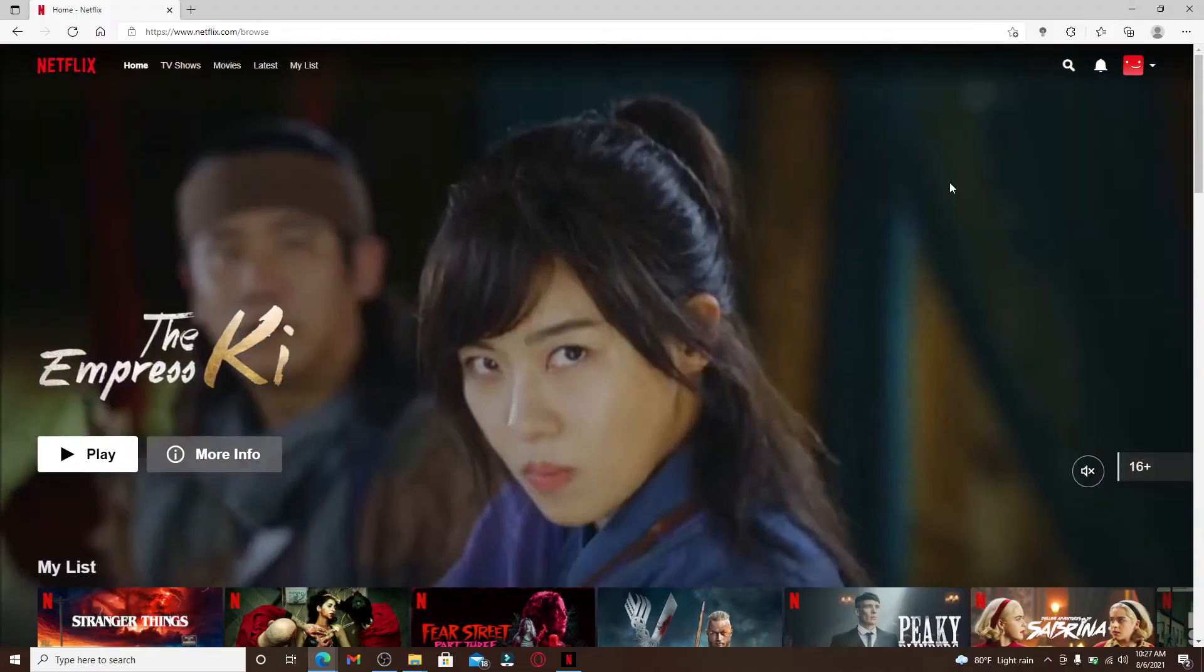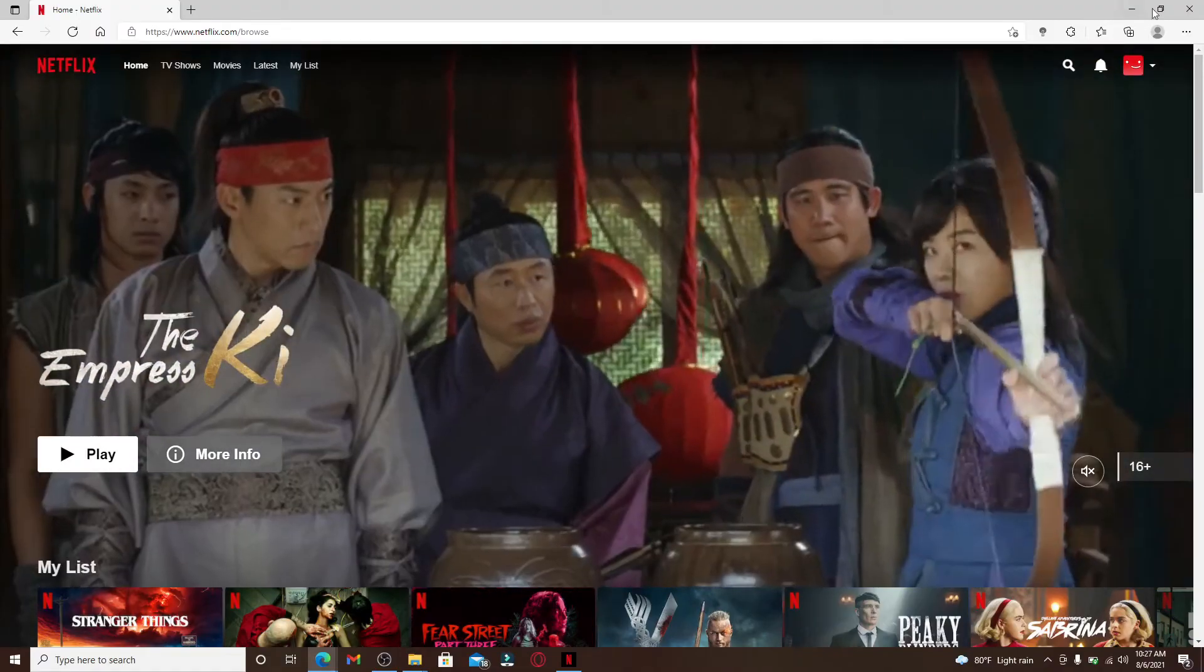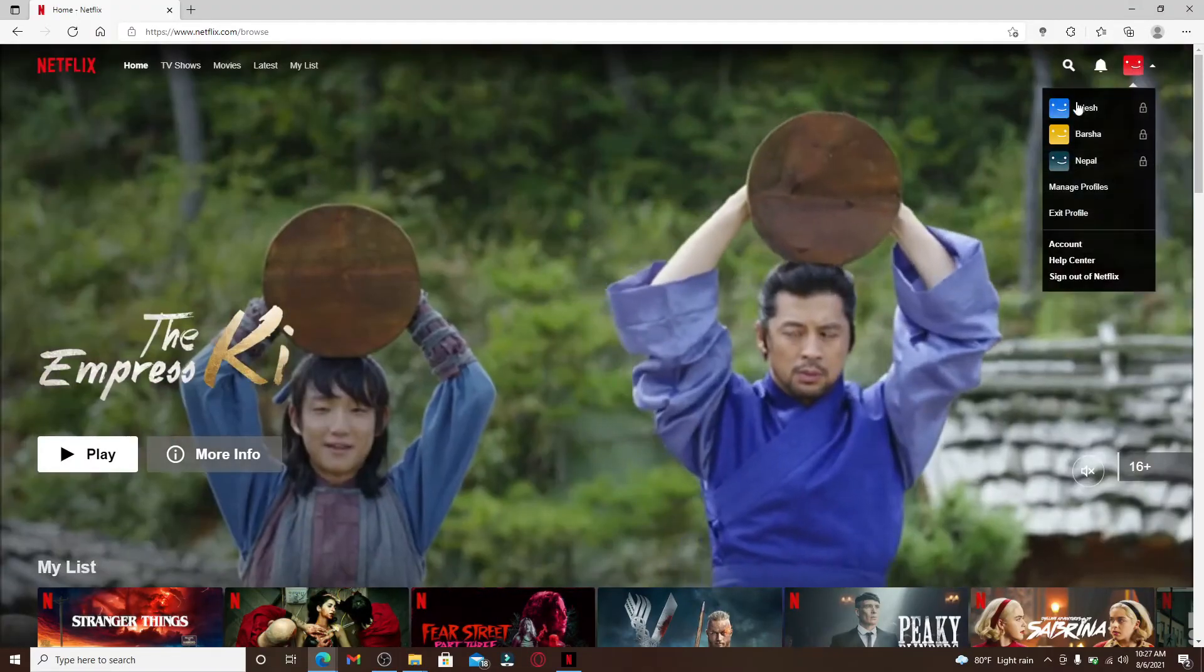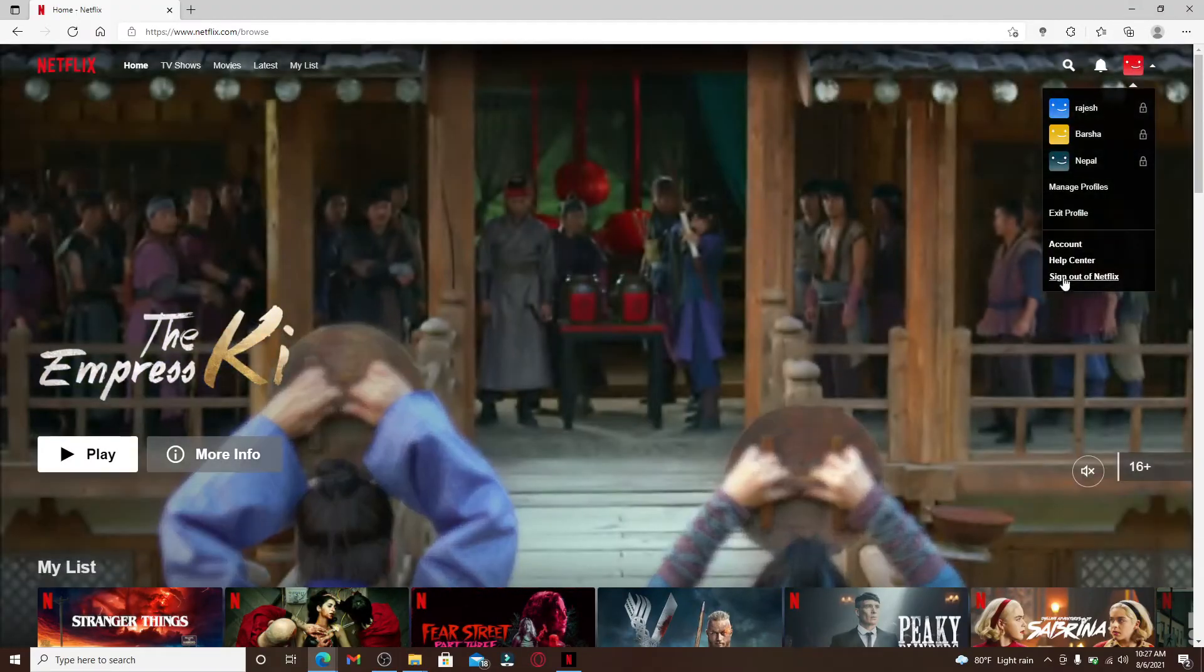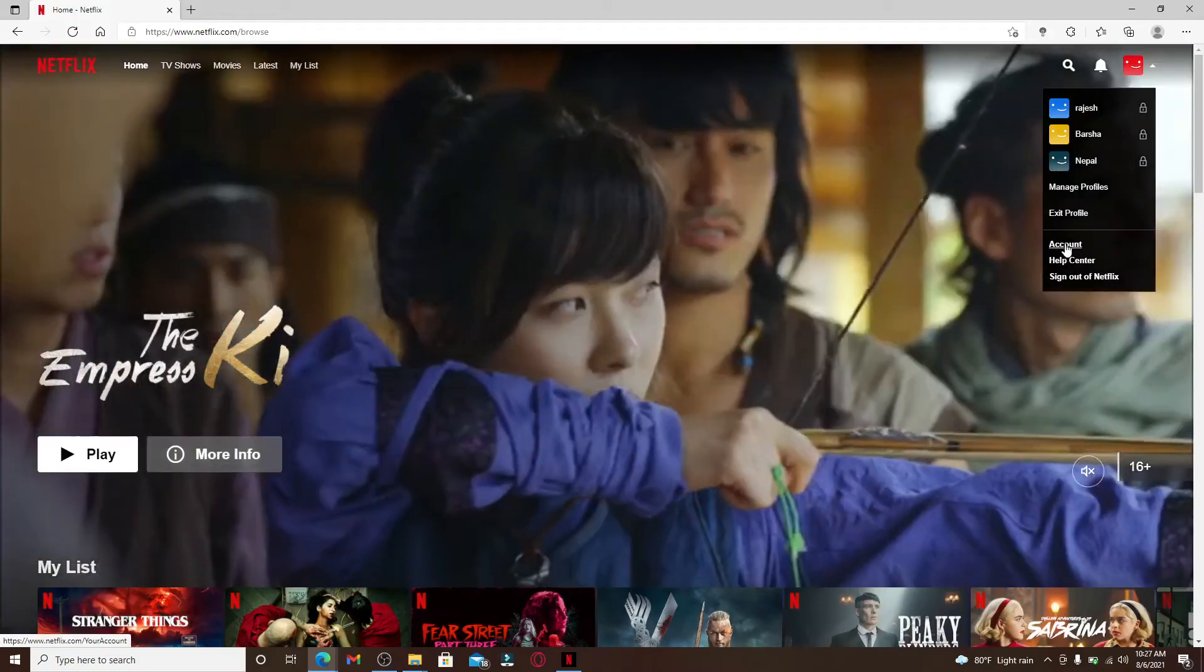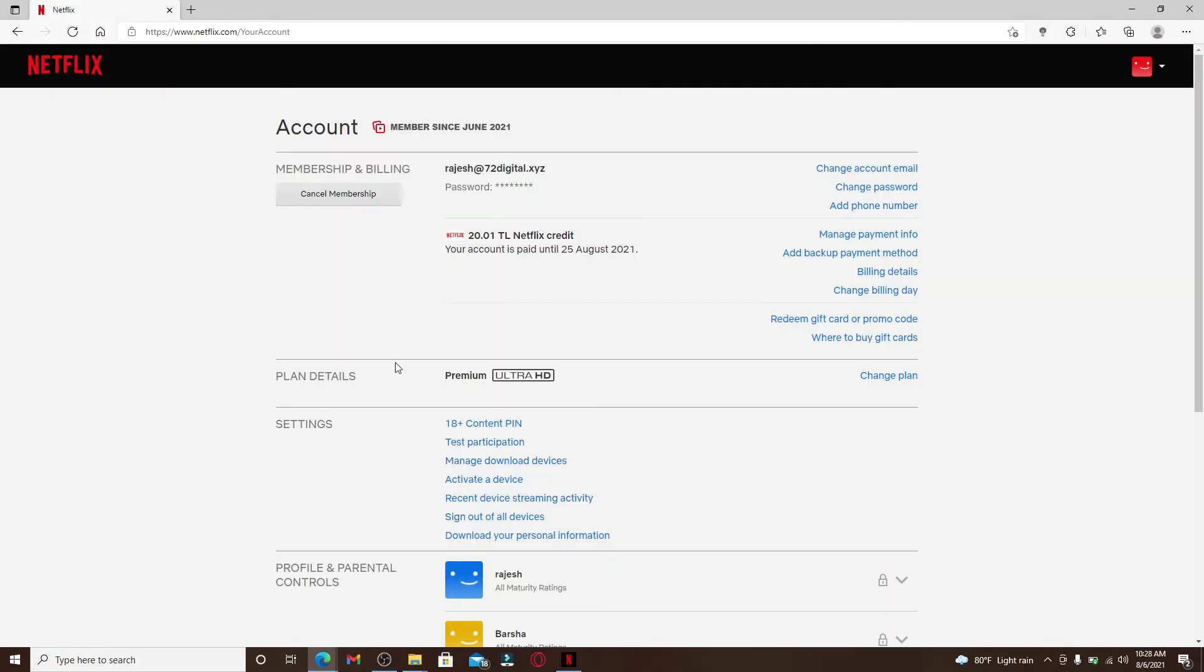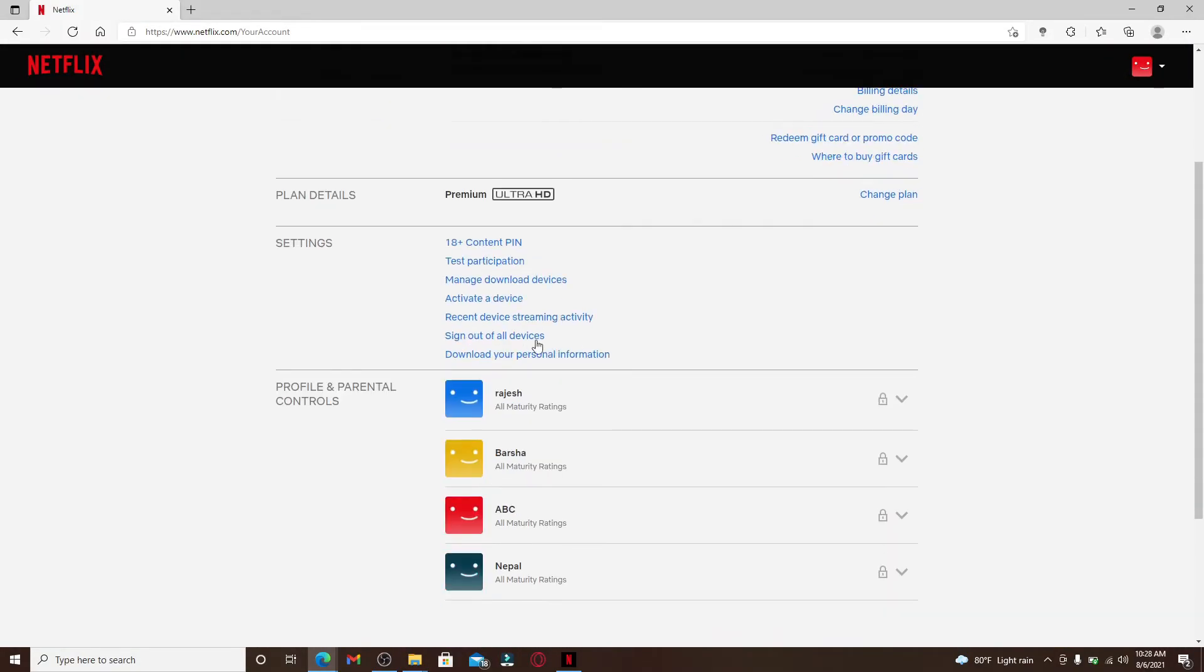Go to the top right corner and point to your profile emoji at the top right. From the expanded menu, go to the account option. This will take you to your account page. Scroll a bit down and under settings...